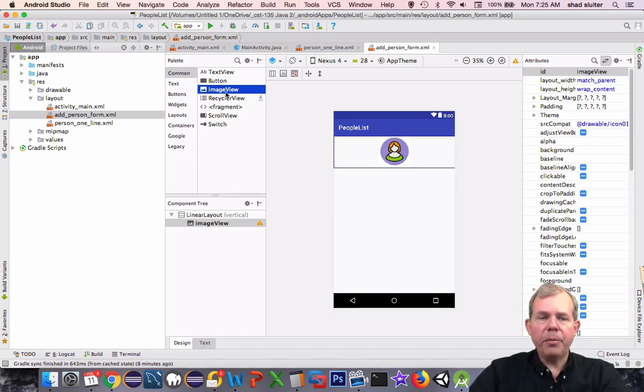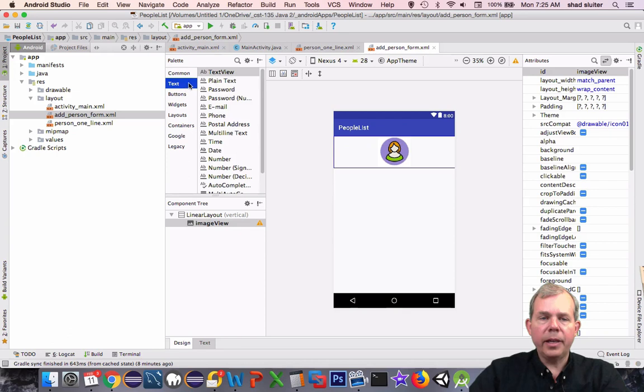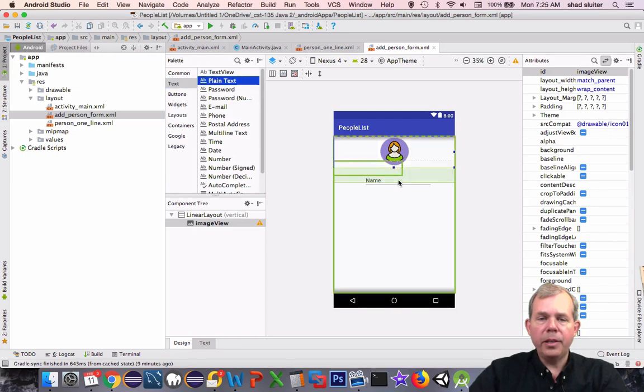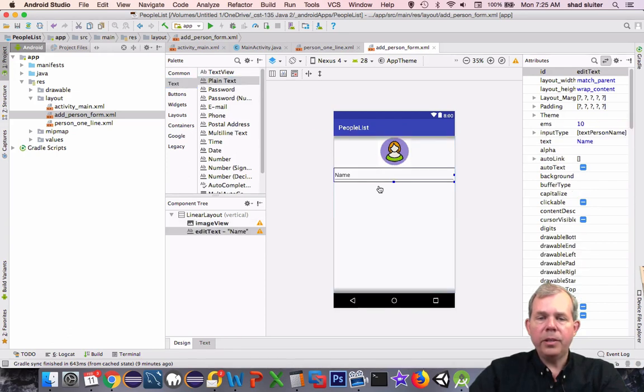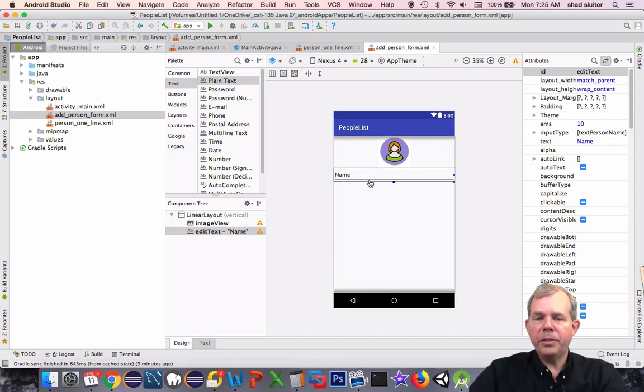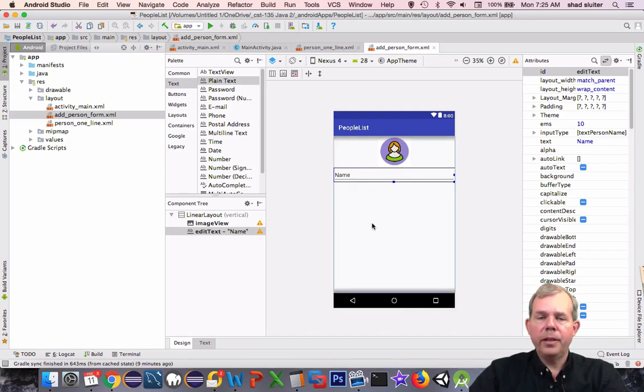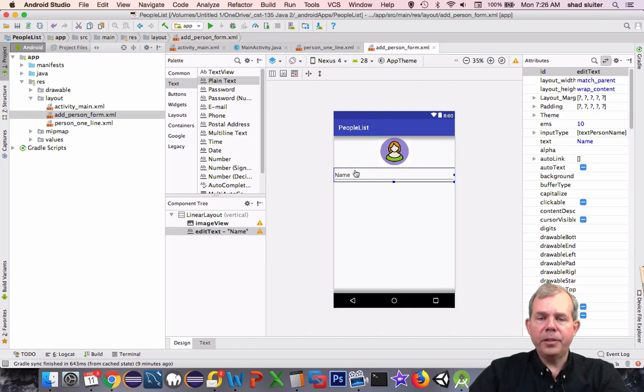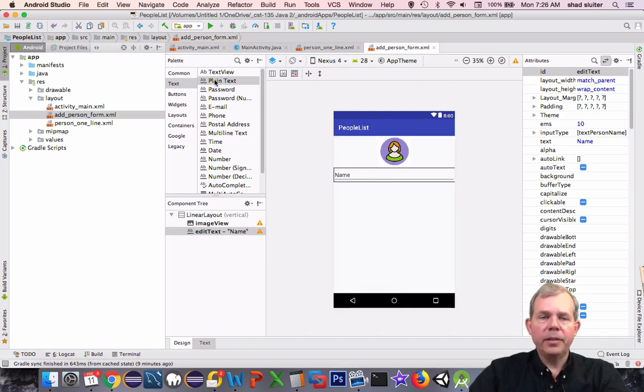This time, though, we're going to put in a text item and plain text underneath it. You can see that the vertical orientation will now start to stack the items on top of each other. A linear layout is good for items that are stacked top to bottom.